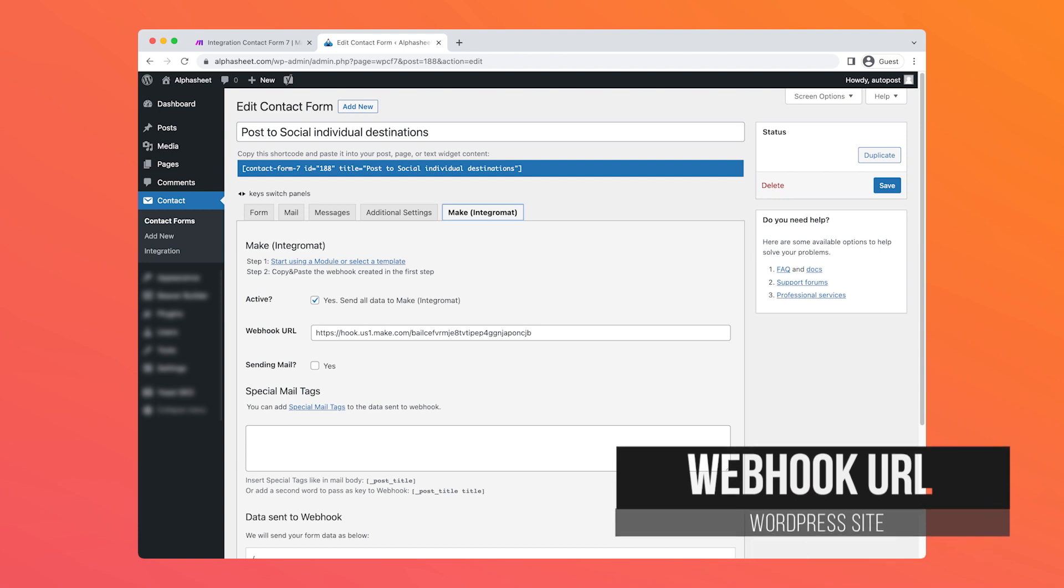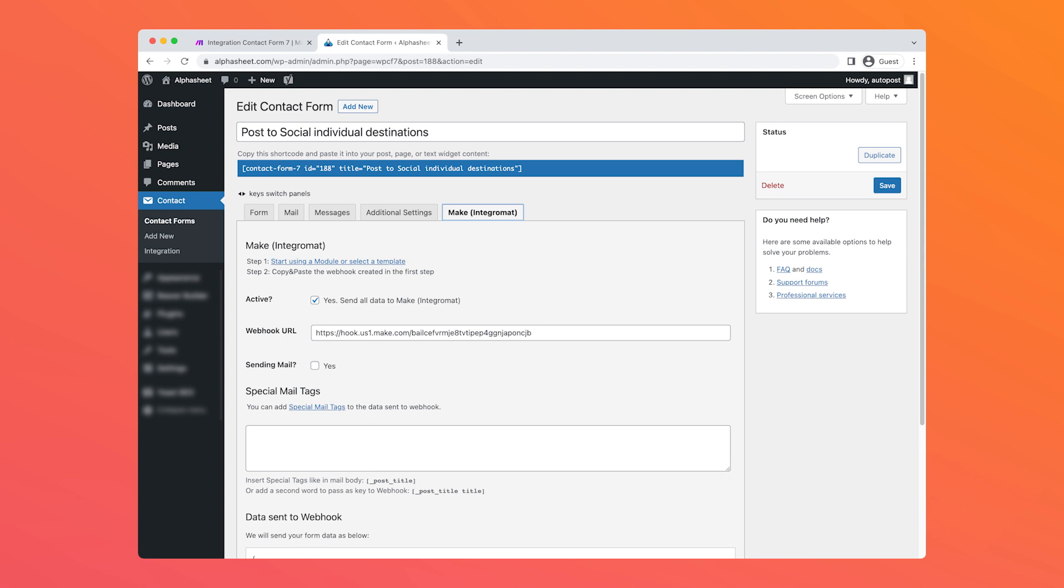On the last tab of the contact form plugin, we see the Make integration tab which is from the second plugin that we installed. What we do is we activate it and we enter the webhook URL of where to send the form data. In the next step of this video we will show you where to get this webhook URL from the Make system.